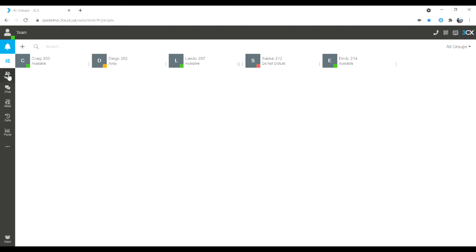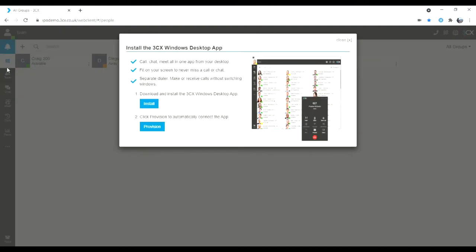On my left hand side you will see the white dot for downloading the desktop application itself. If you choose to download this, simply follow the install. And when you have the desktop app installed, click provision to provision the desktop application.